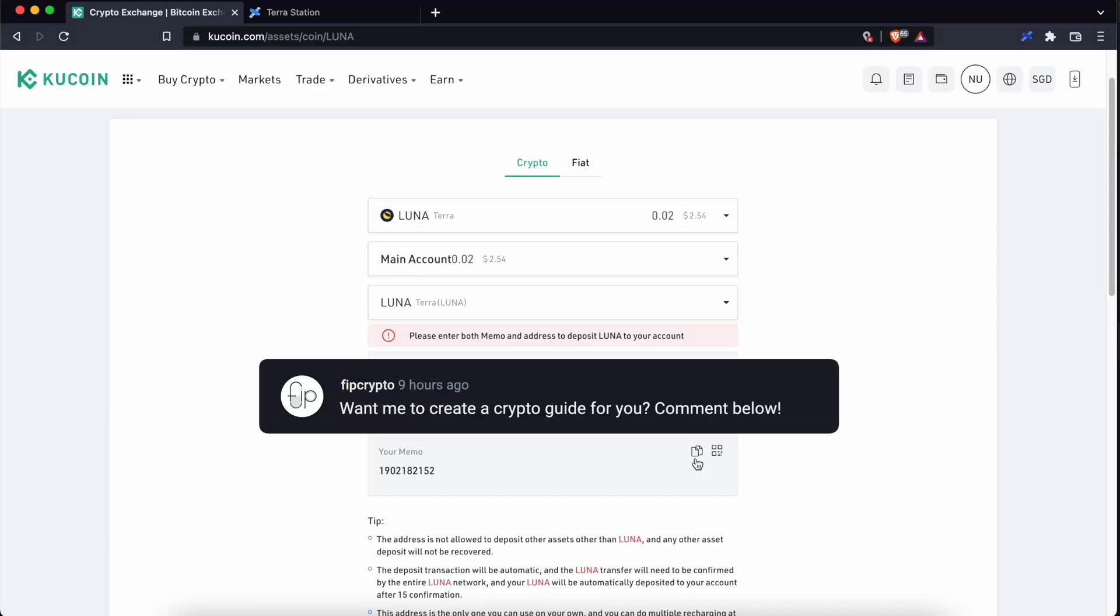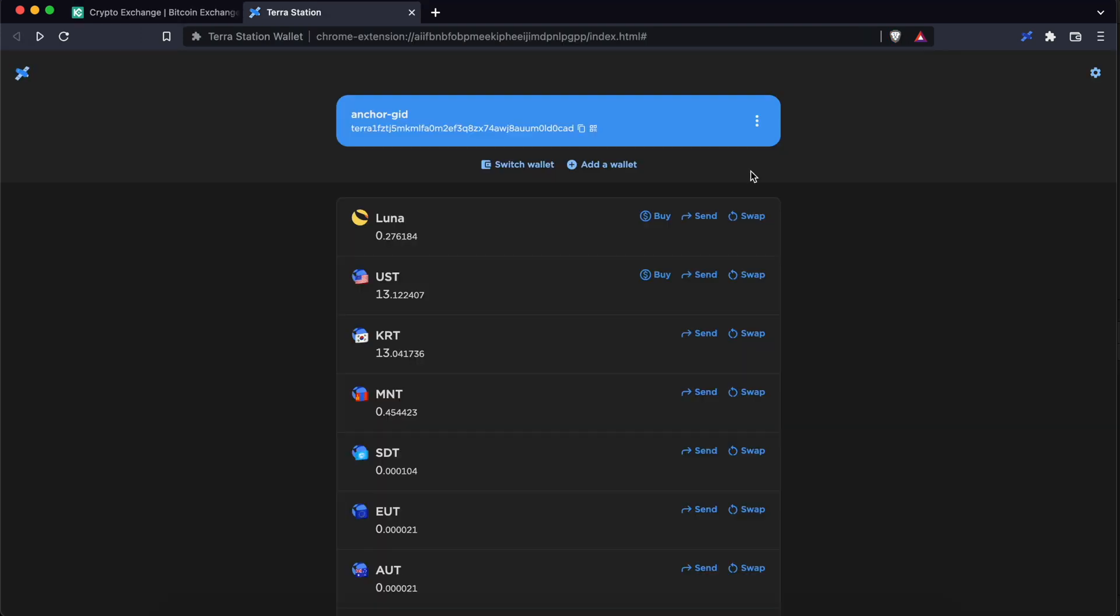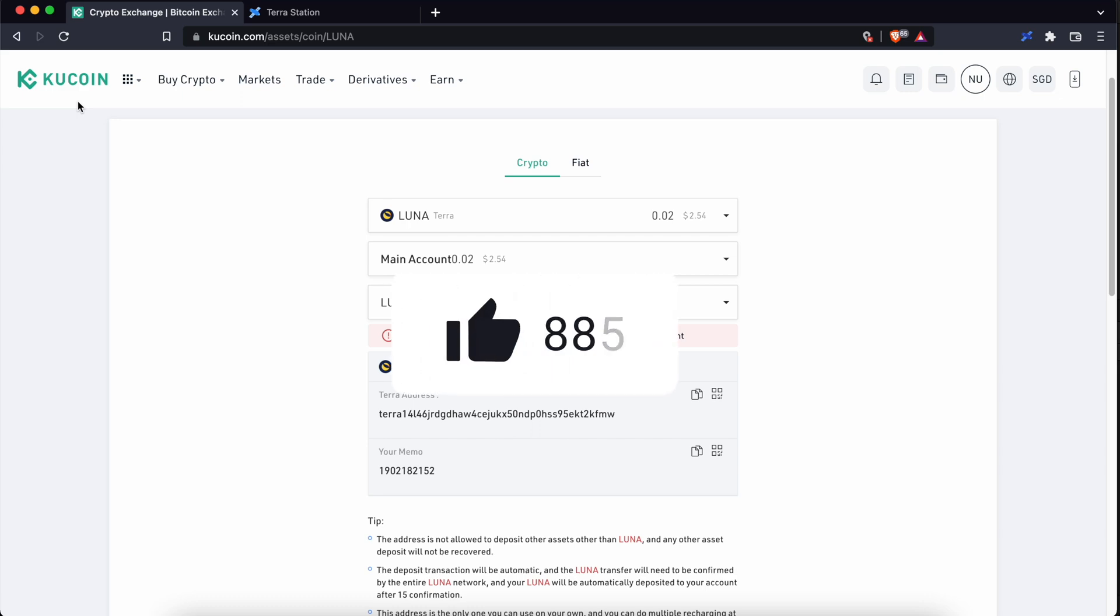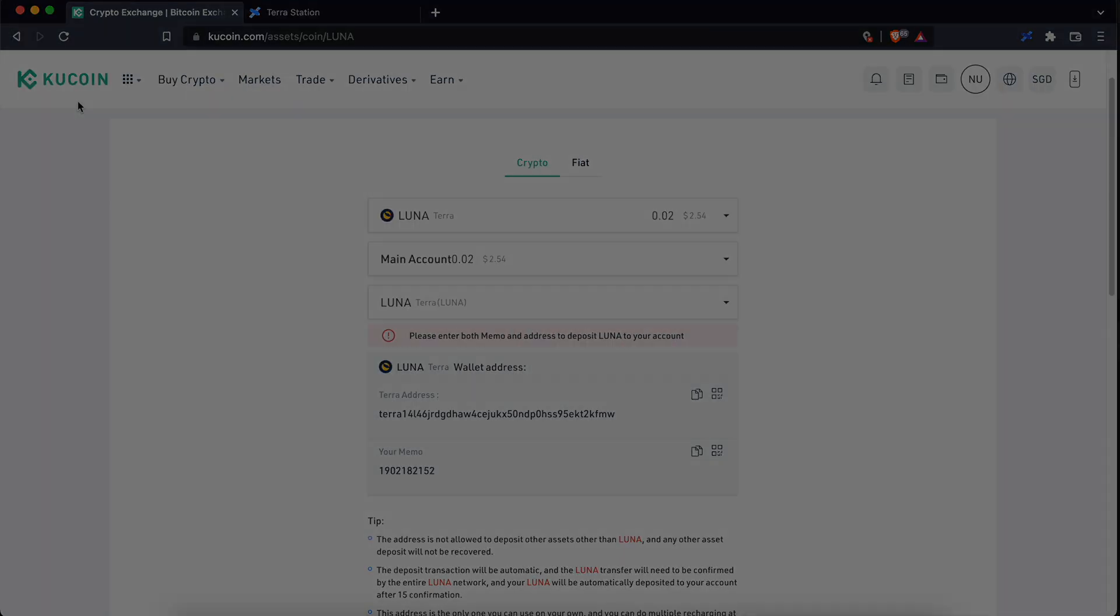Are there any other crypto guides that you would like me to create? Do share it with me in the comments below. So this is how you can transfer from TerraStation to KuCoin. If you found this guide useful, don't forget to give it a thumbs up and you can check out my next video over here.